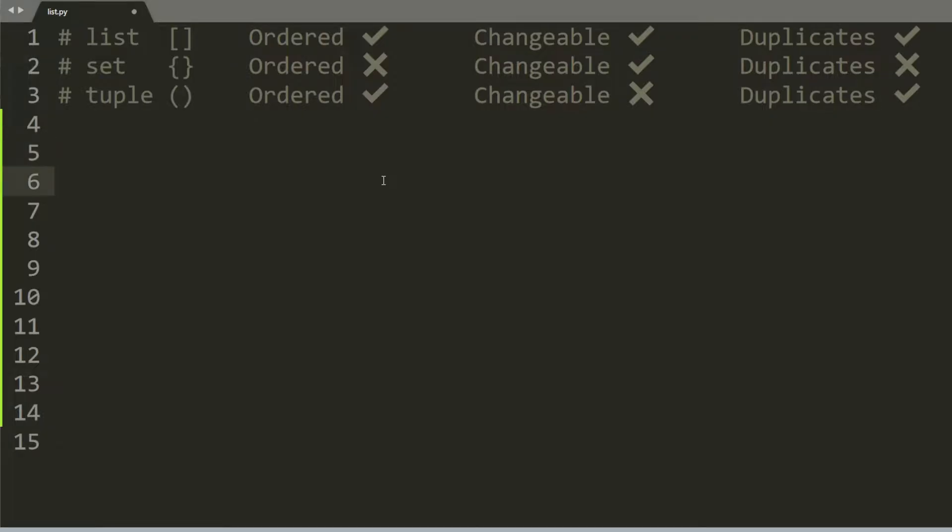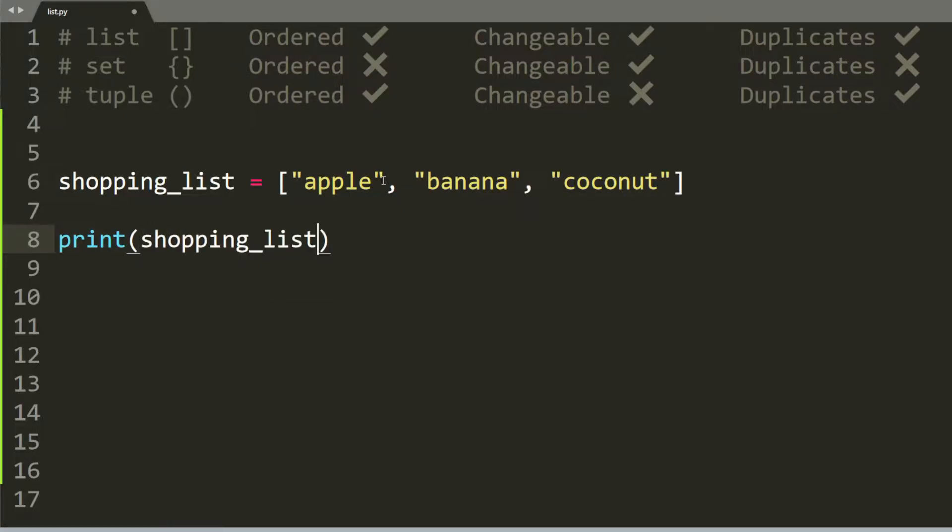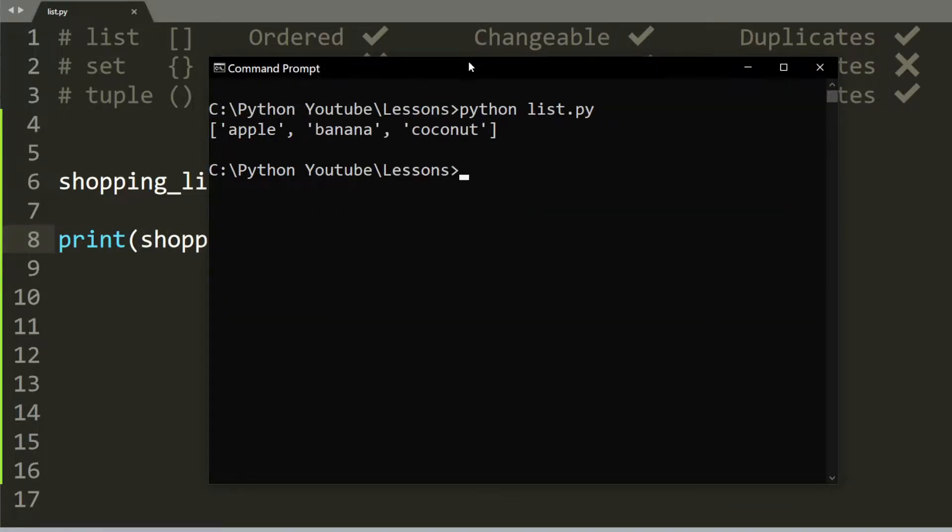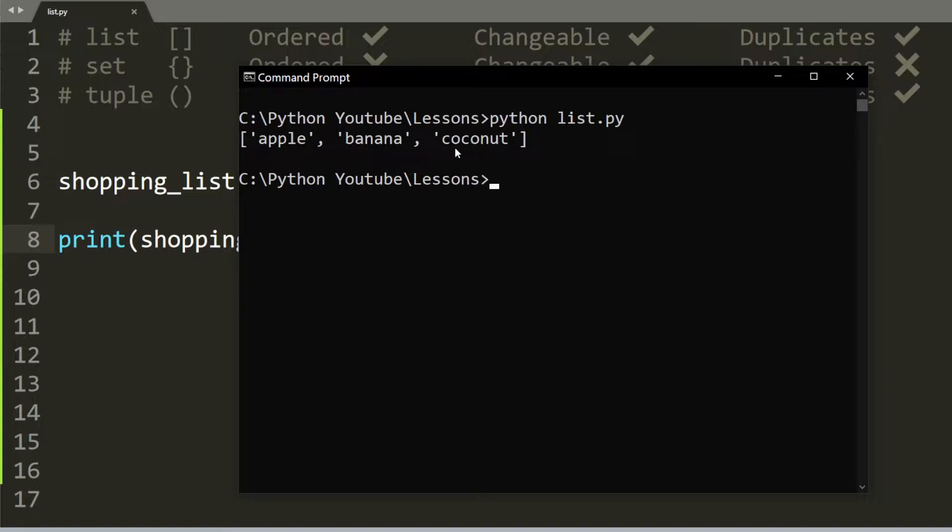So a list is a collection of items. Let's say you have a shopping list, and you have apple, banana, and coconut. We're going to print out our shopping list. And here you see apple, banana, and coconut.